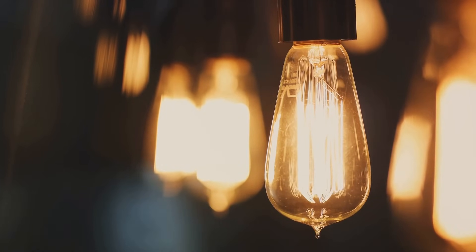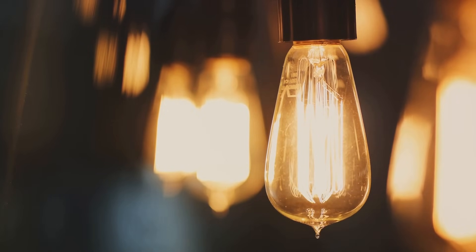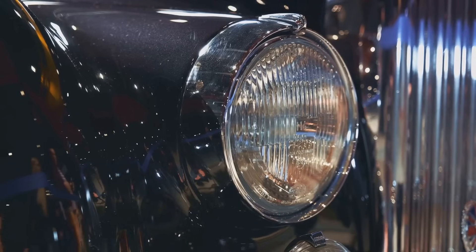As the years rolled on, the light bulb began to find itself in places far beyond the humble home. The invention was adapted and modified, illuminating not just our living rooms, but also our journeys, whether by land, sea, or air.